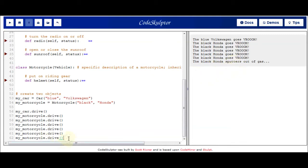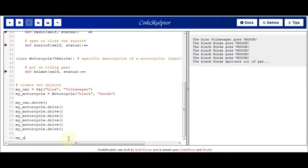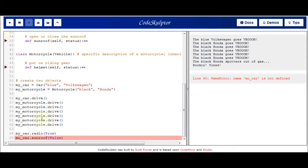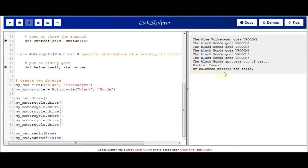Now let's fiddle with some controls in the car. I call the radio method on the car object, passing a Boolean value of true to turn on the radio, and we get some rocking tunes. Then I call the sunroof method — I want to close the sunroof because it's getting hot — and we can see that my paleness prefers the shade. I've successfully closed the sunroof on my car.